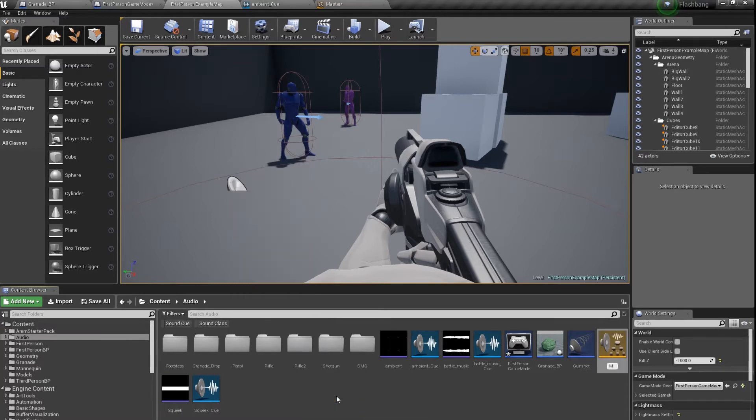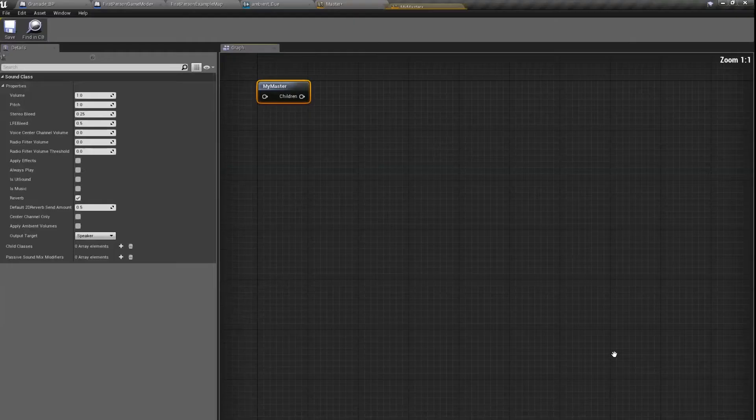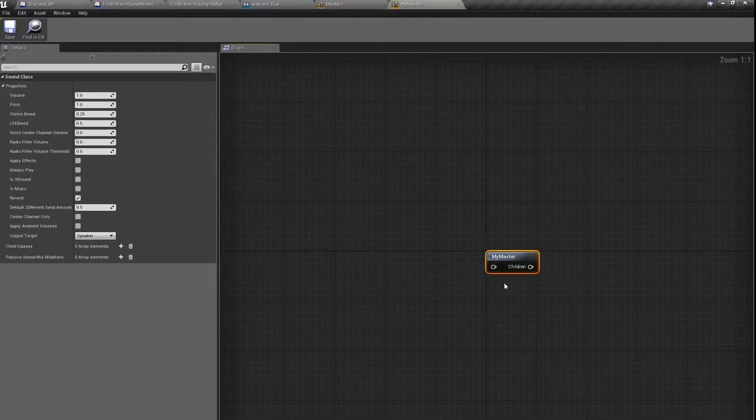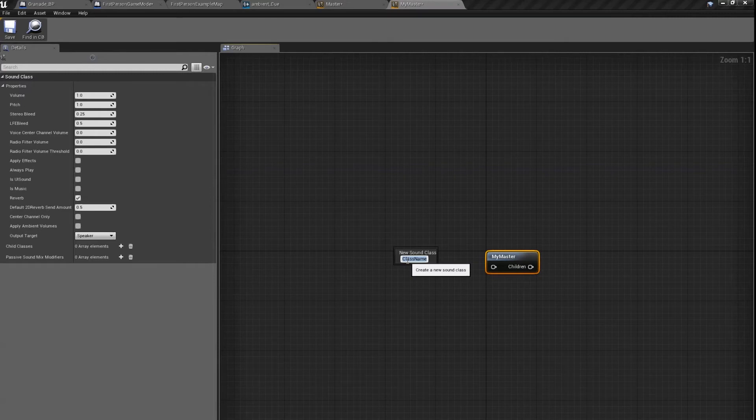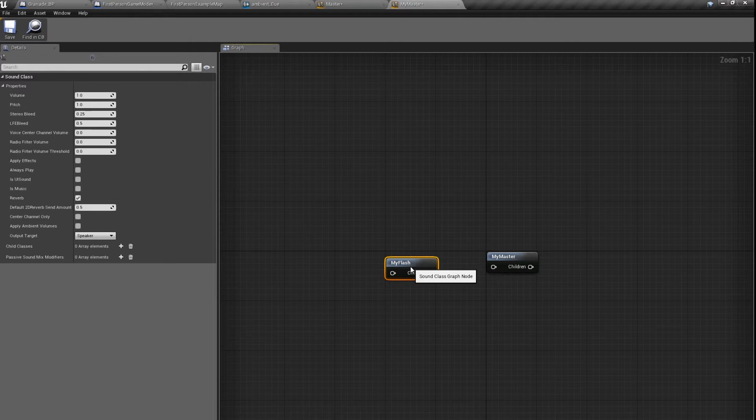Let's name it my master. Let's open it and let's create another one, my flash sound class, and let's connect it like this.